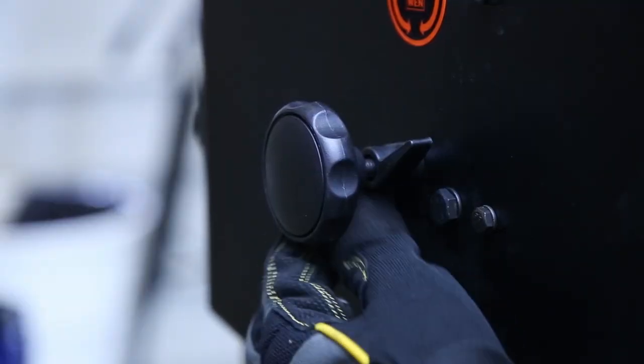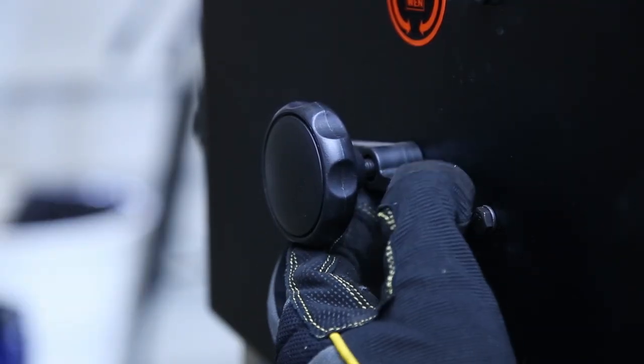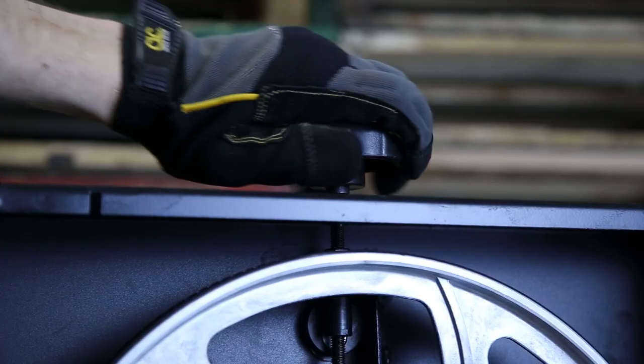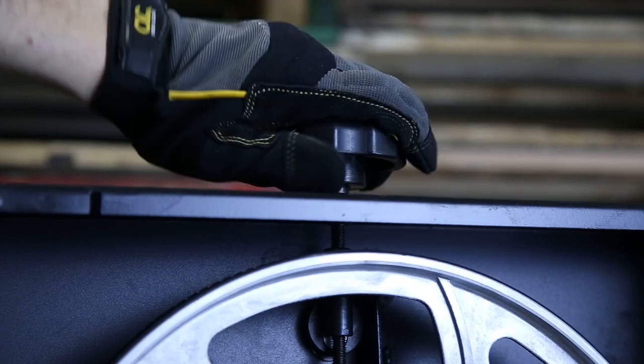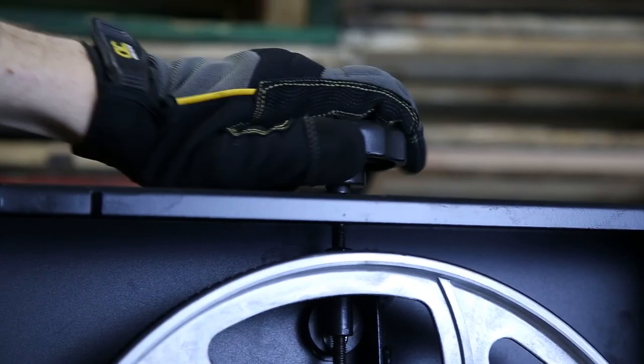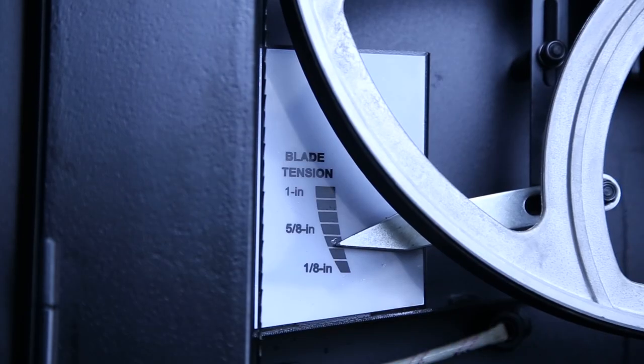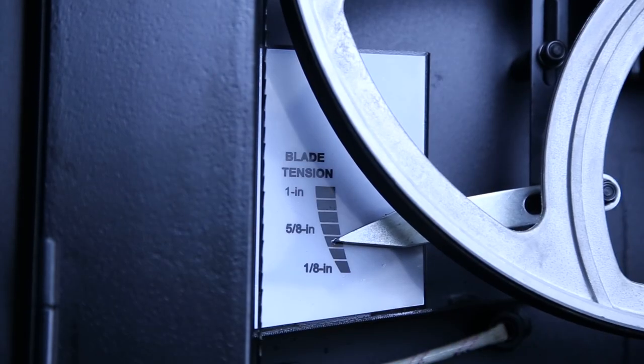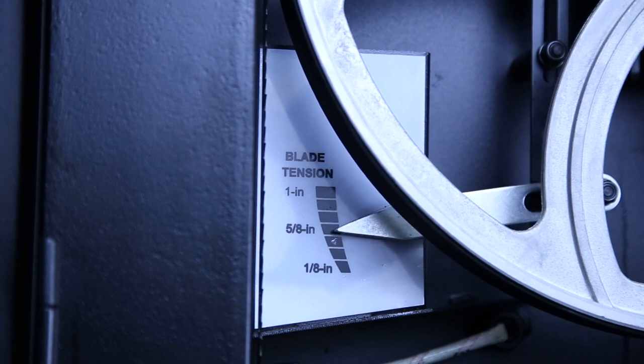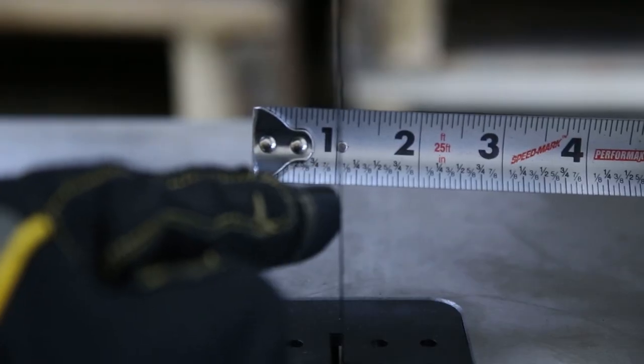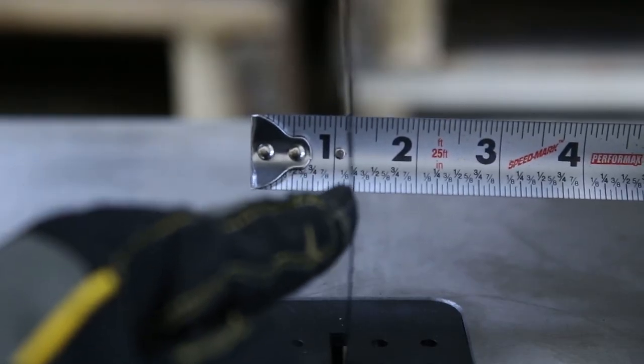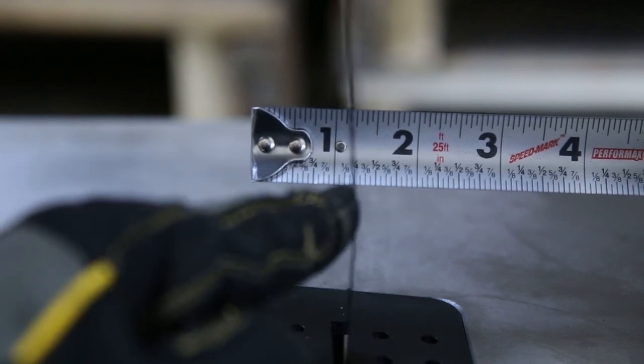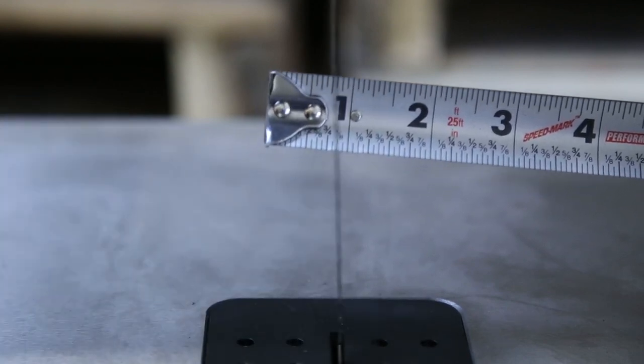Once the blade seems to be running as it should, properly tension it using the tension adjustment knob. The Wynn 14 inch bandsaw features a tension guide to help measure proper tension for your particular width of blade. You should also always check that the blade isn't too tight by making sure it has around a quarter inch of play.